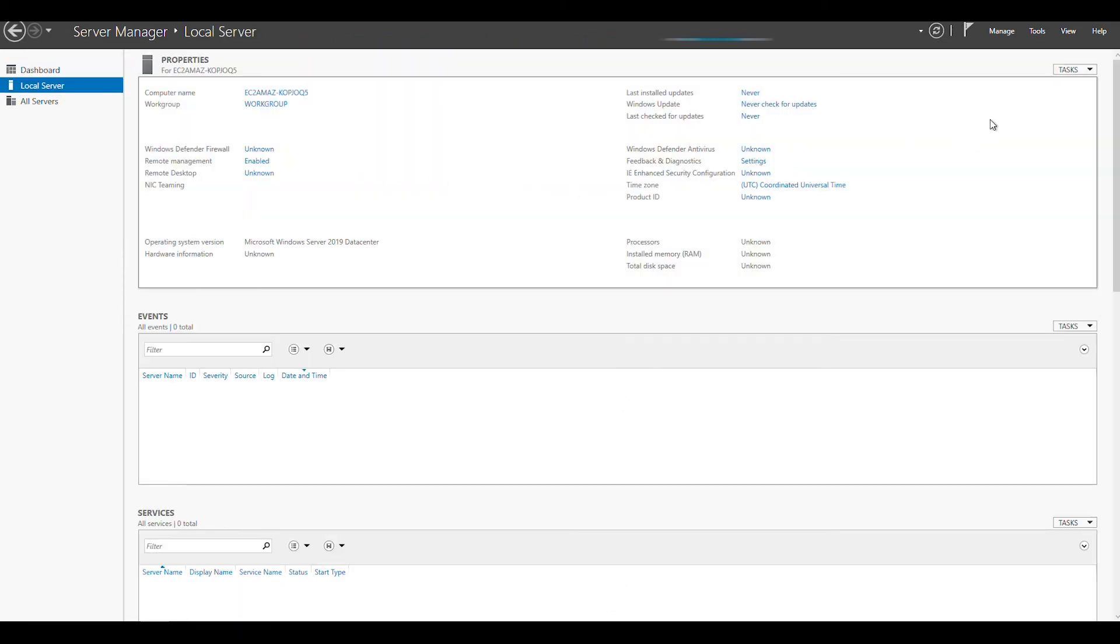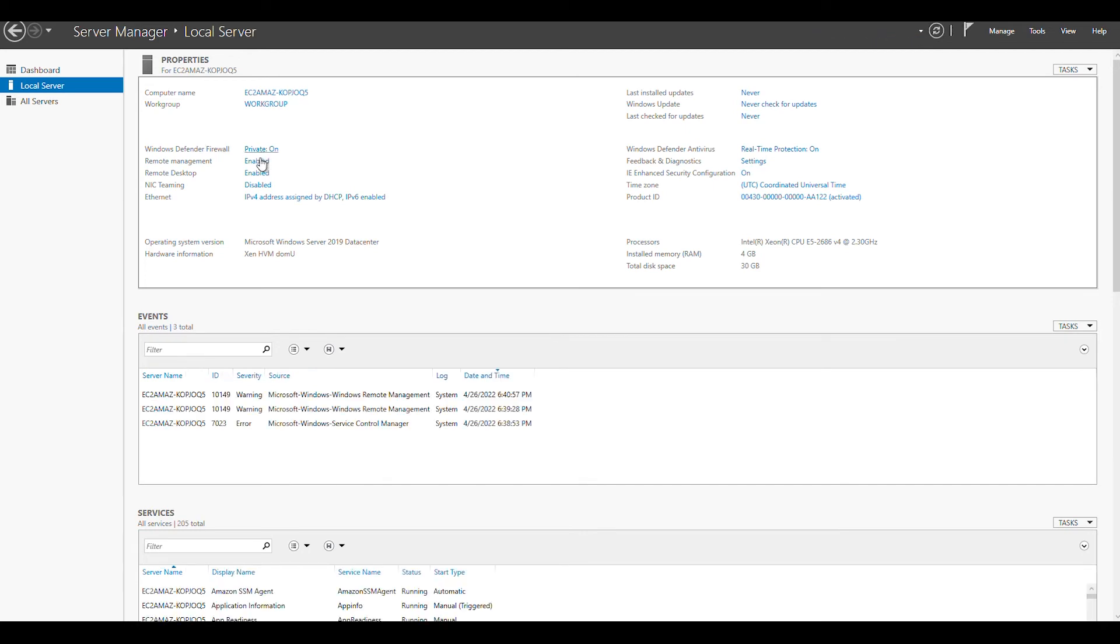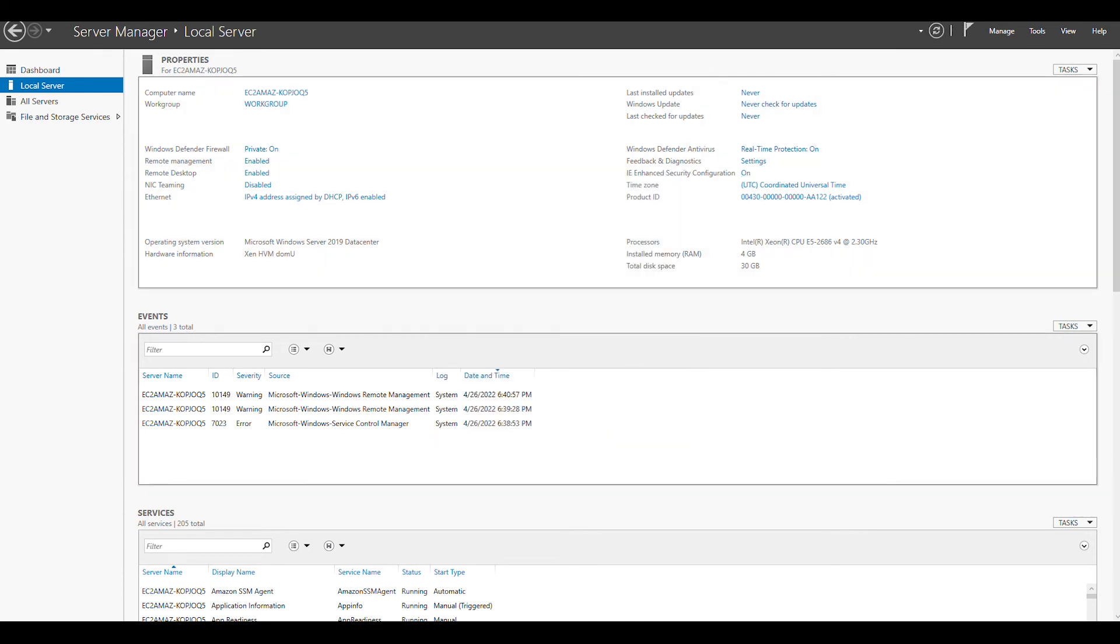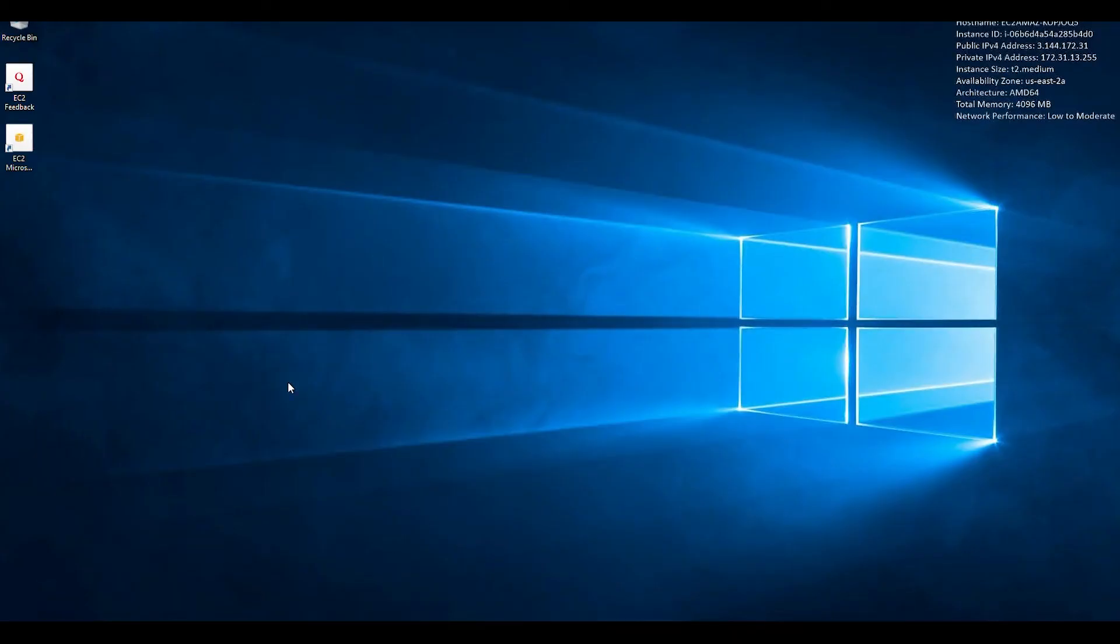And then here, basically it's enhanced security configuration on. Let's turn that off, and that's basically it.